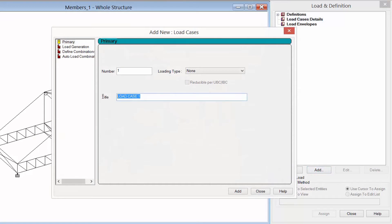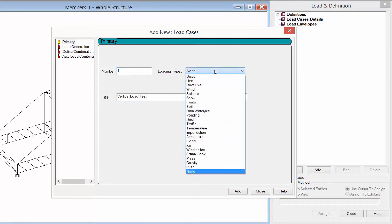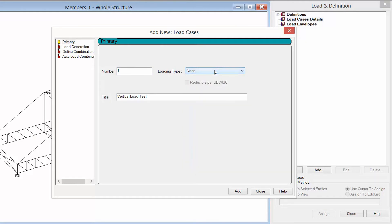For our particular model we're going to be creating two load cases: one to simulate a vertical load test and one for a lateral load test. I'm going to enter the title of the load case, starting with number one. The loading type is used by STAAD Pro for automatic generation of load combinations, which we won't be using in this workflow, so we're just going to leave our loading type set to none.